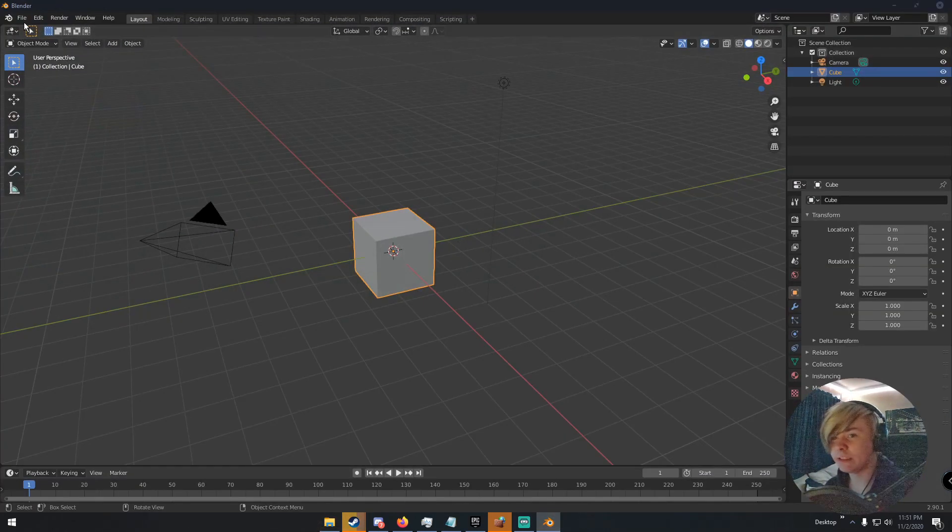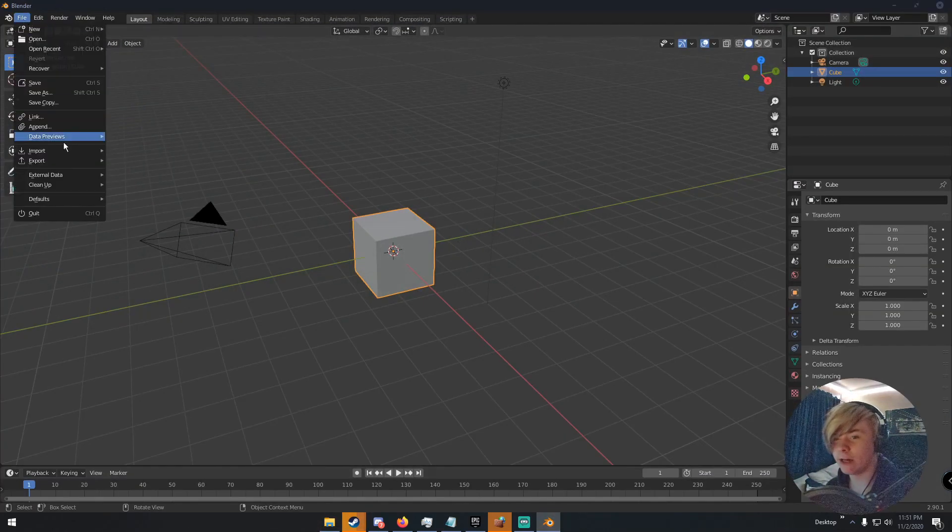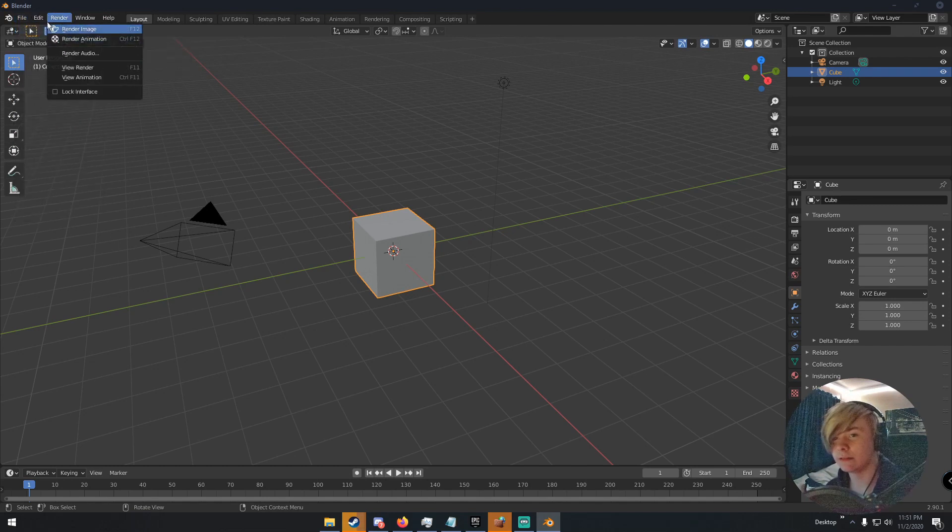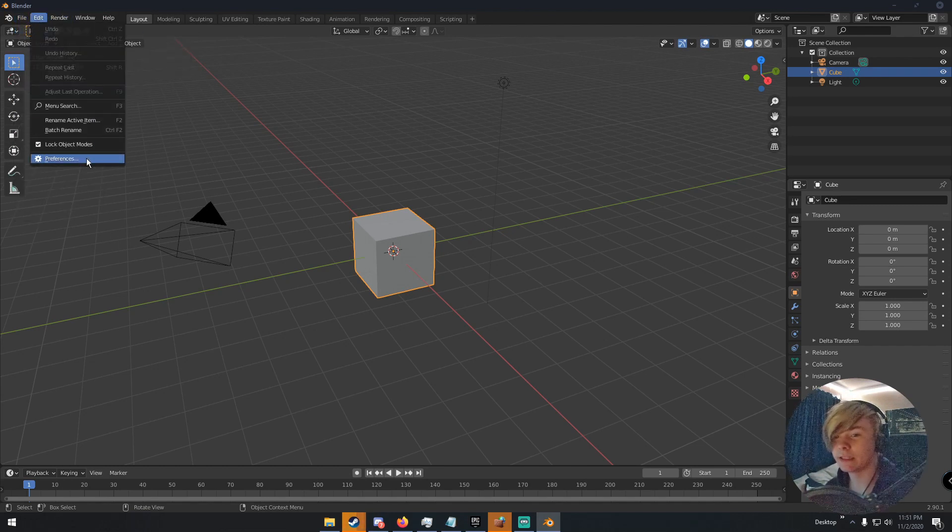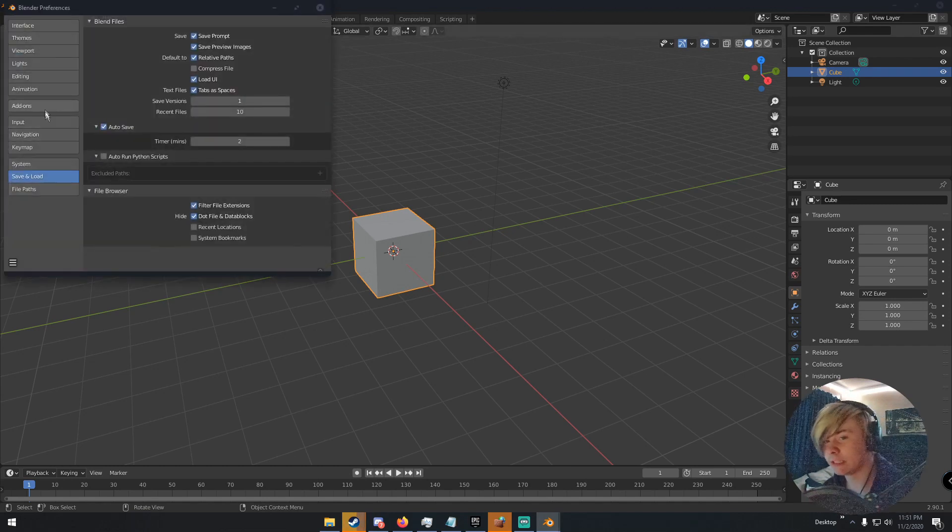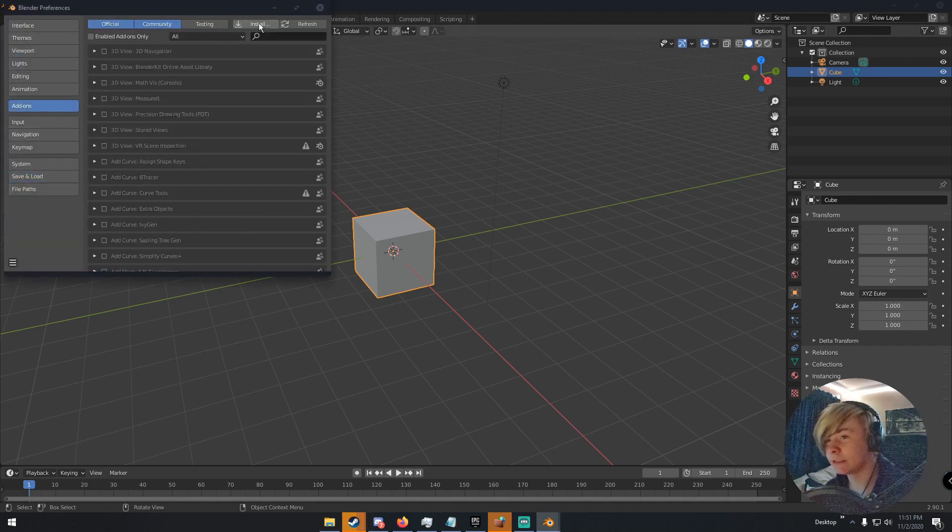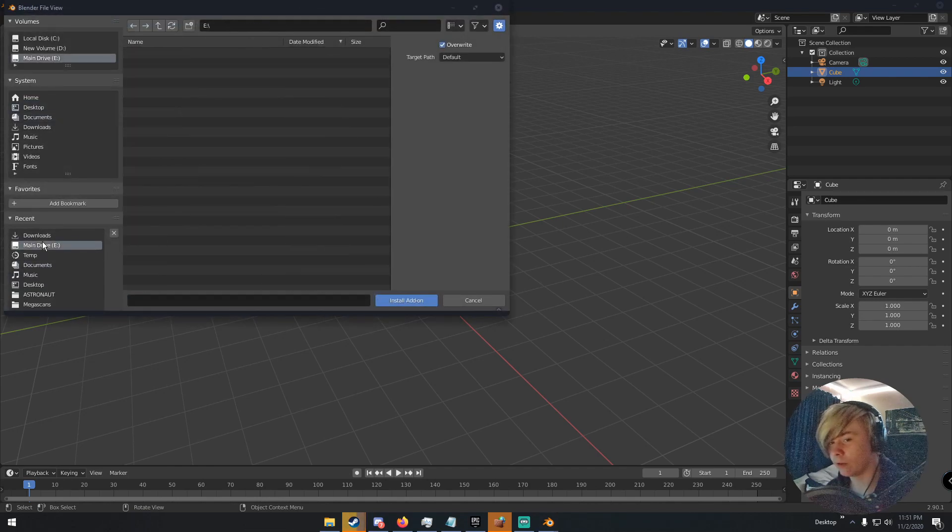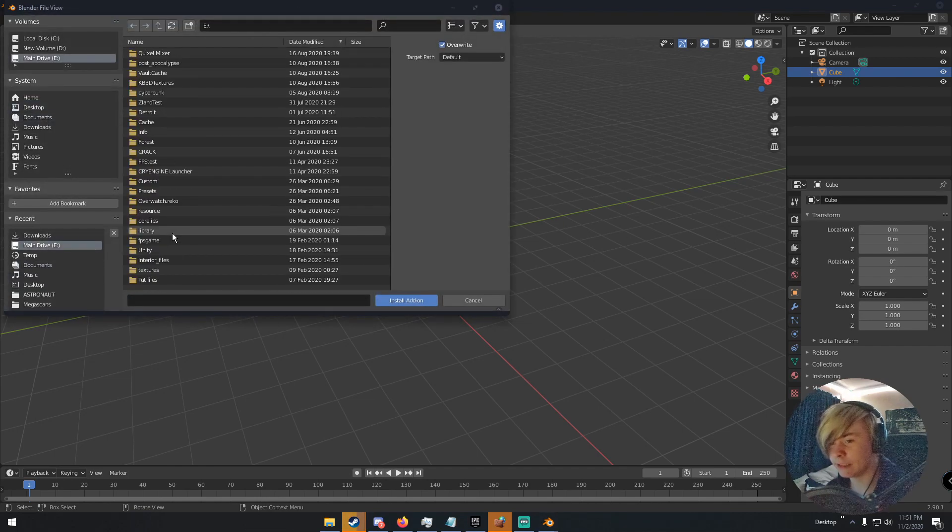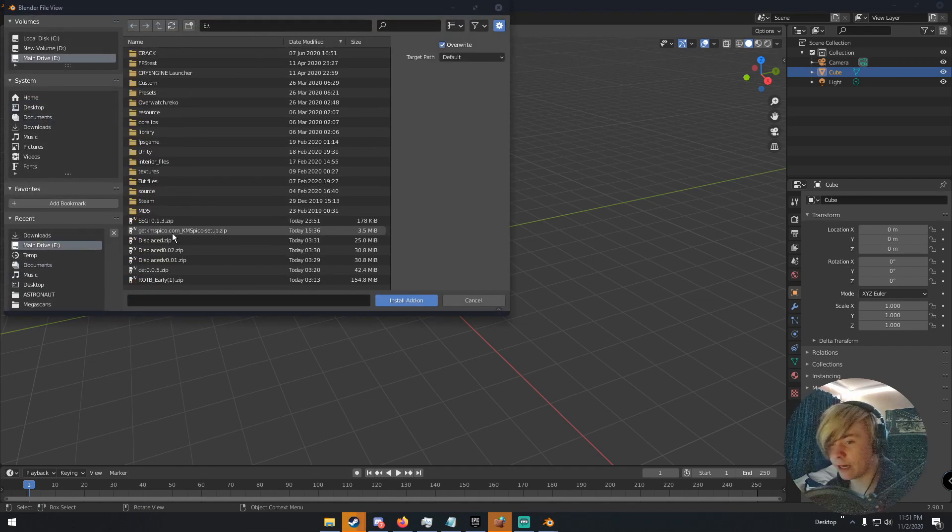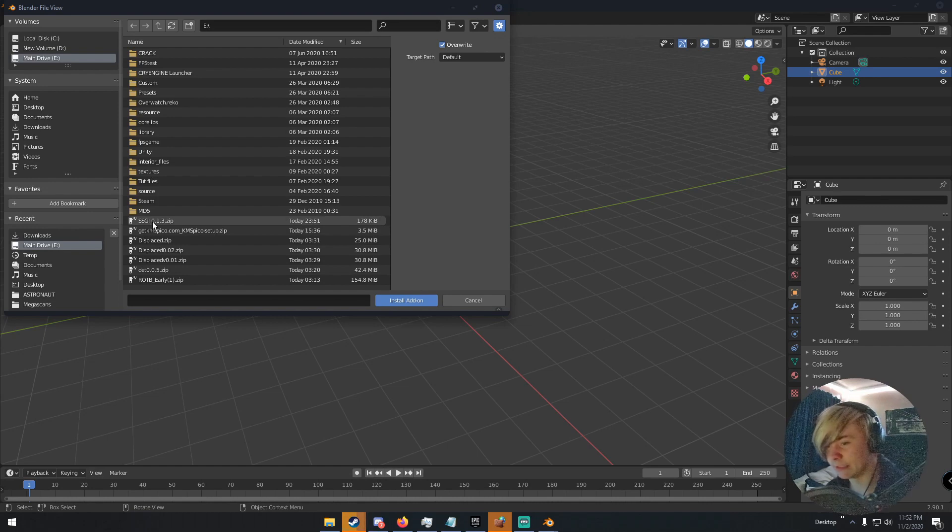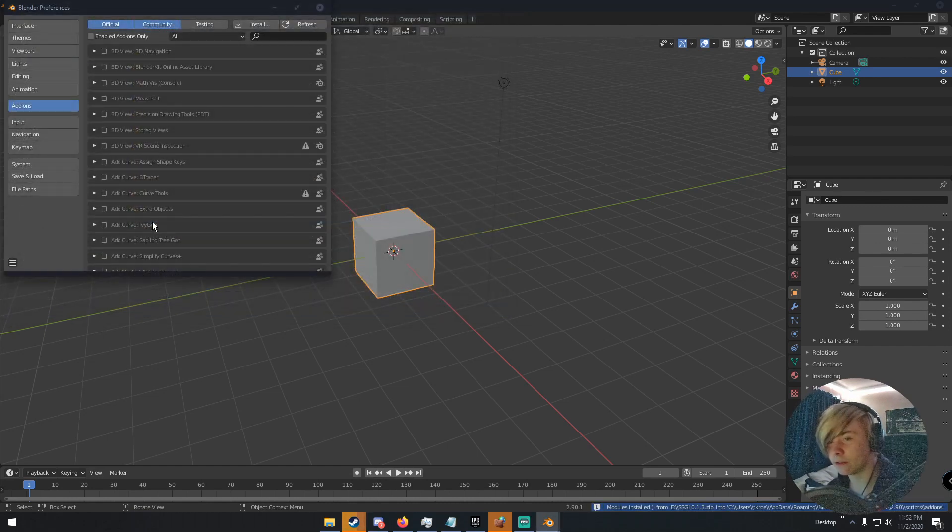And what we need to do is go to file, and then, no file, edit. Edit, and then preferences, and then add-ons, and then click install. And then go to wherever you downloaded it at. Find the zip file. It's SSGI 0.1 point, whatever version is the latest. And then click it.